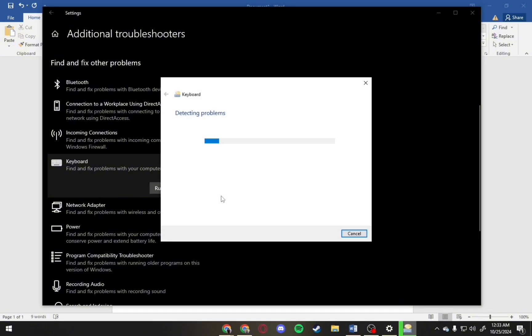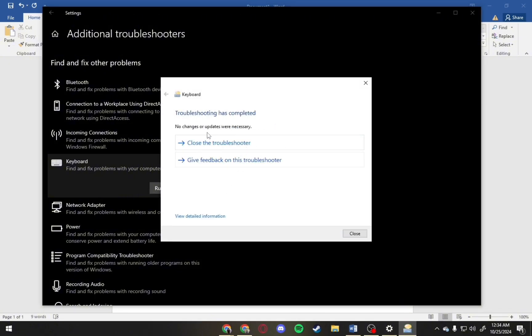In here it will detect some issues. As you can see, it's already completed and there's no changes in everything.